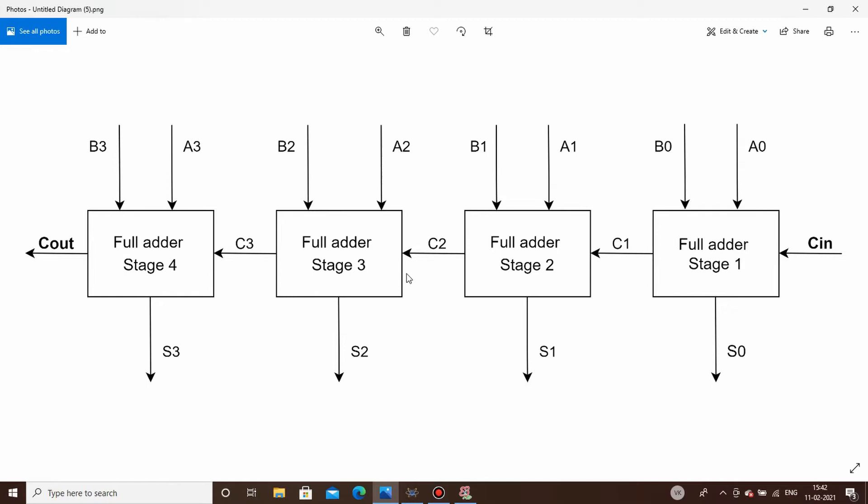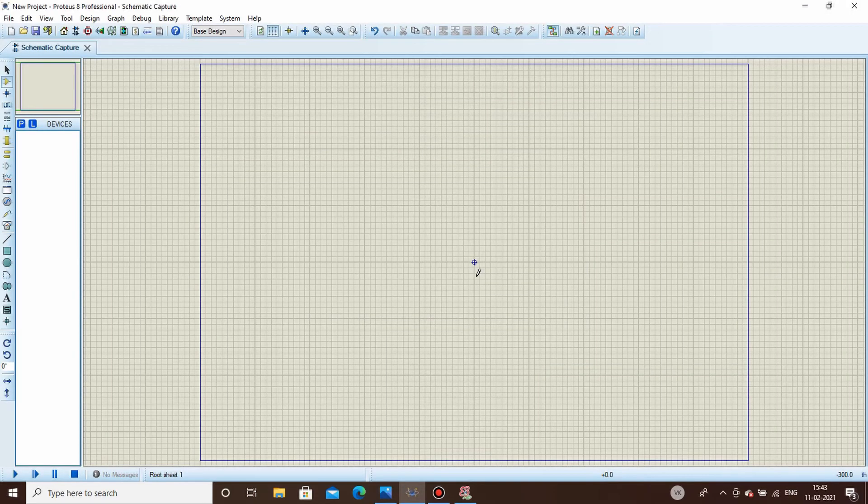This is the basic working of a ripple carry adder circuit. It has stages of full adder circuits and the inputs to each full adder are the two corresponding bits of both numbers, while the third bit is the carry from the previous stage. This is how a ripple carry adder works.